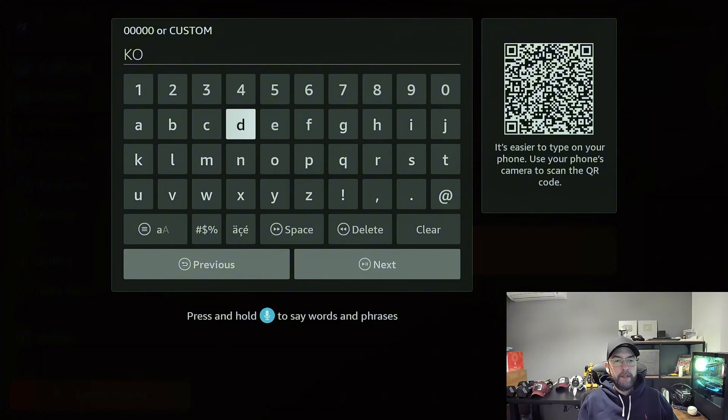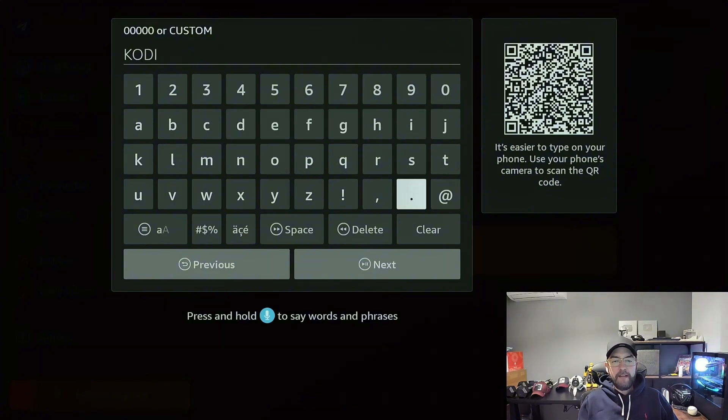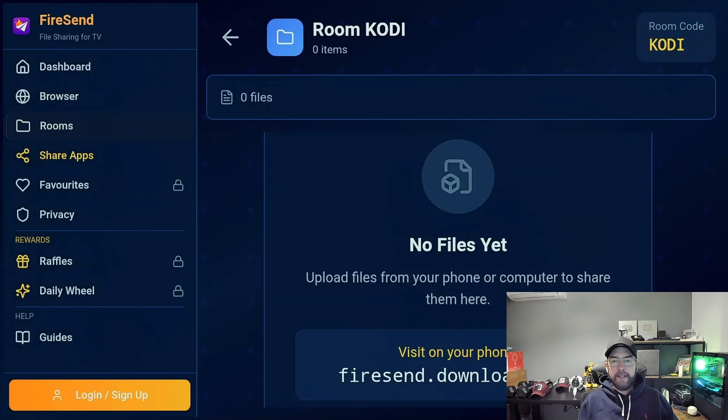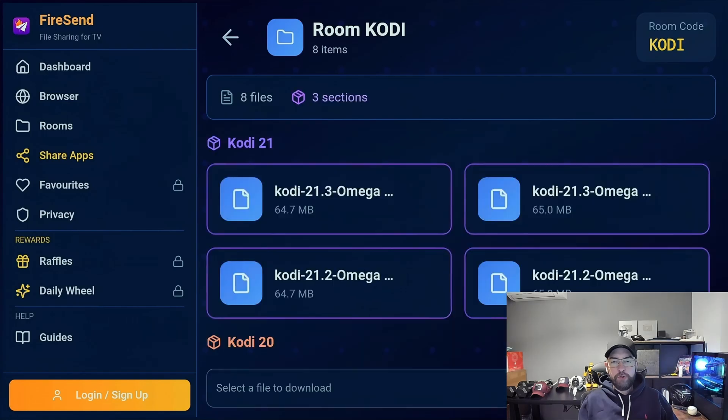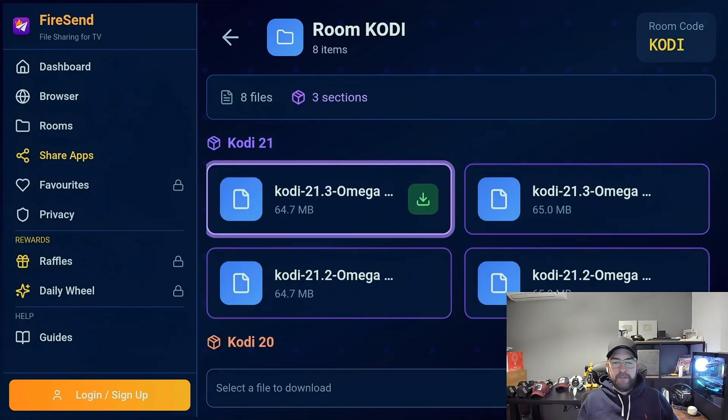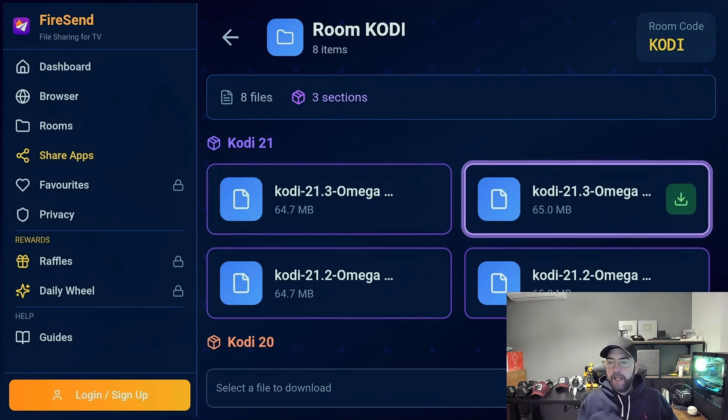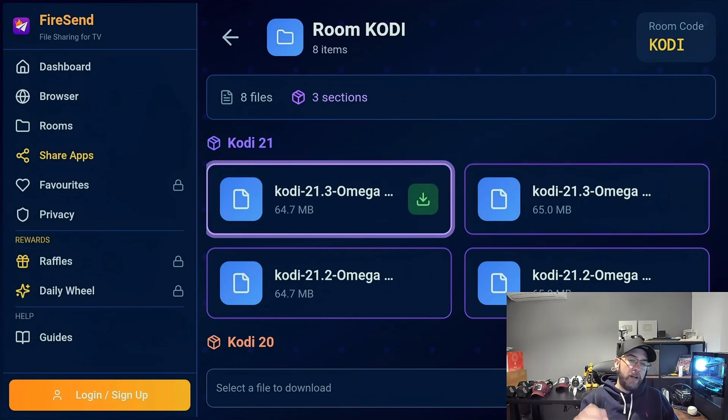No codes needed as such, no URLs. Just type in K-O-D-I. It will join the room, and in here you will see the different apps available for you. 21.3 is the latest currently.